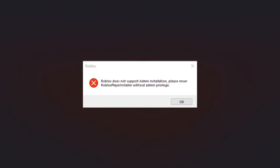If you encounter this error while attempting to install Roblox with administrator privileges, there are two solutions to resolve it. Here are the steps for each.